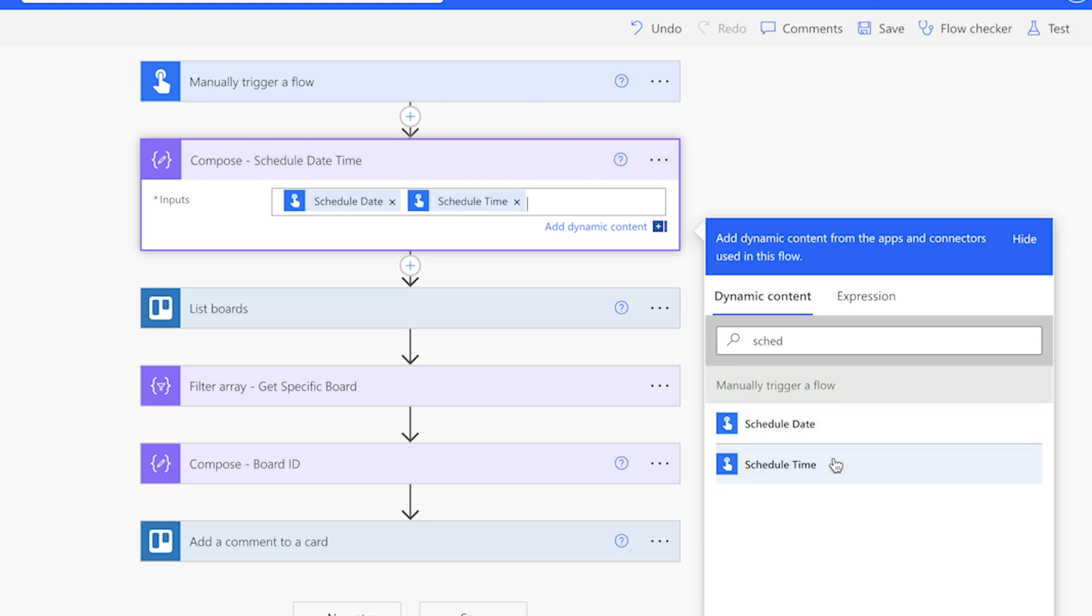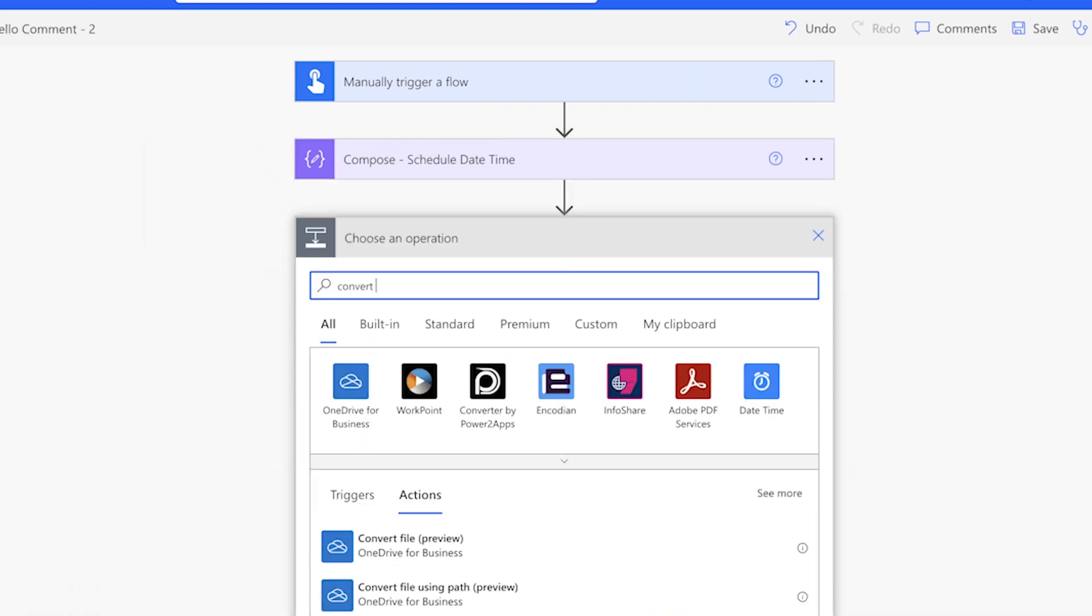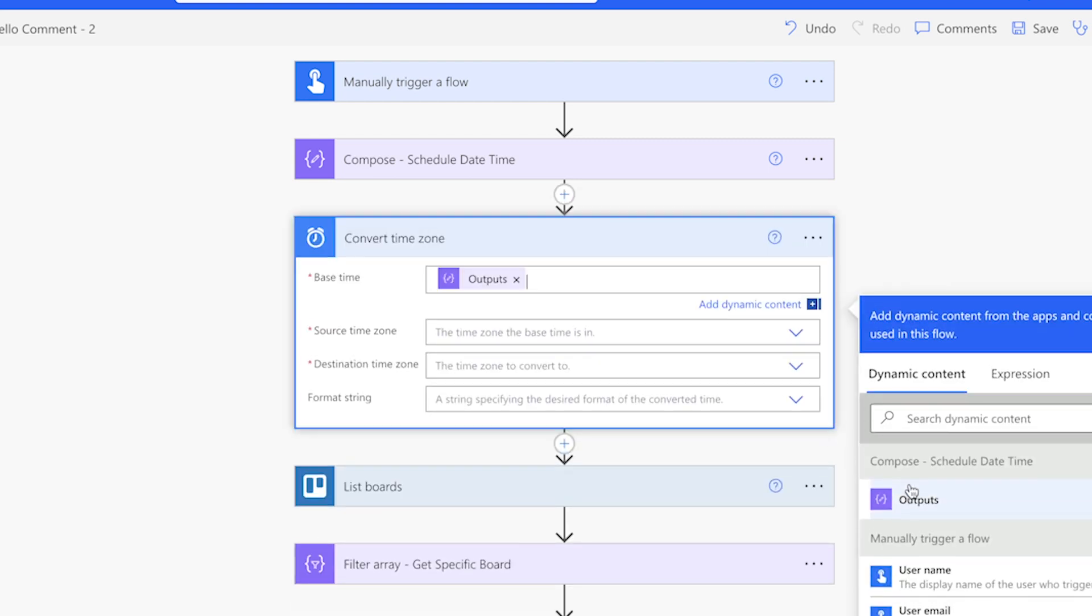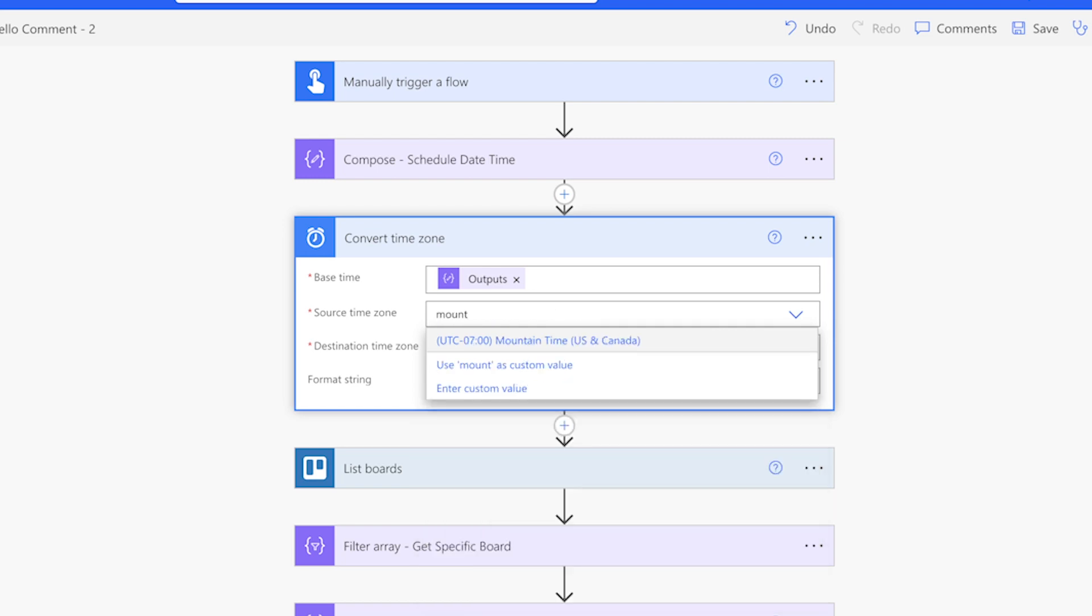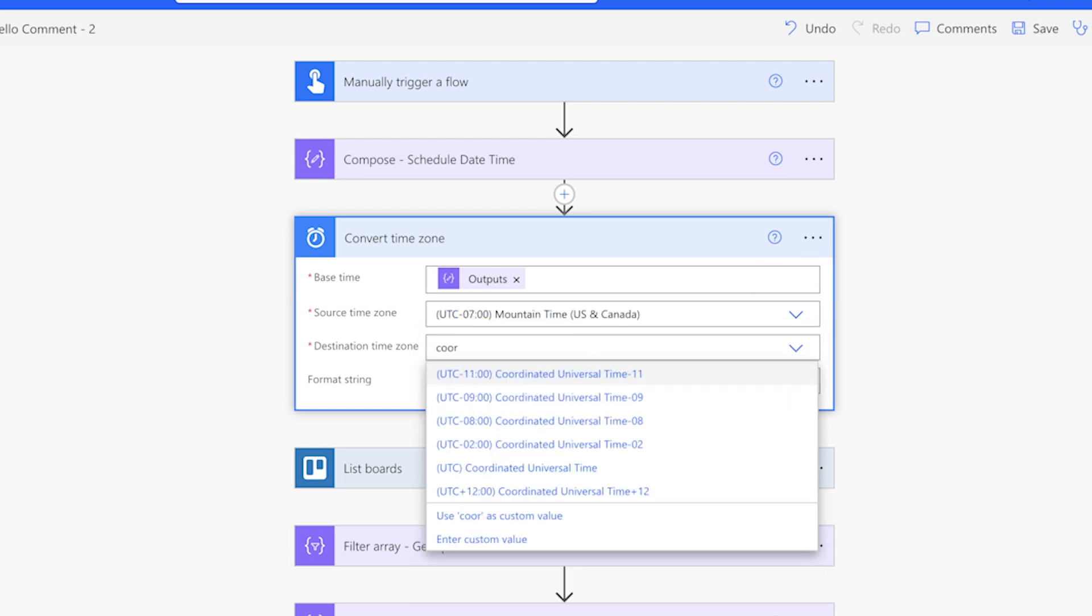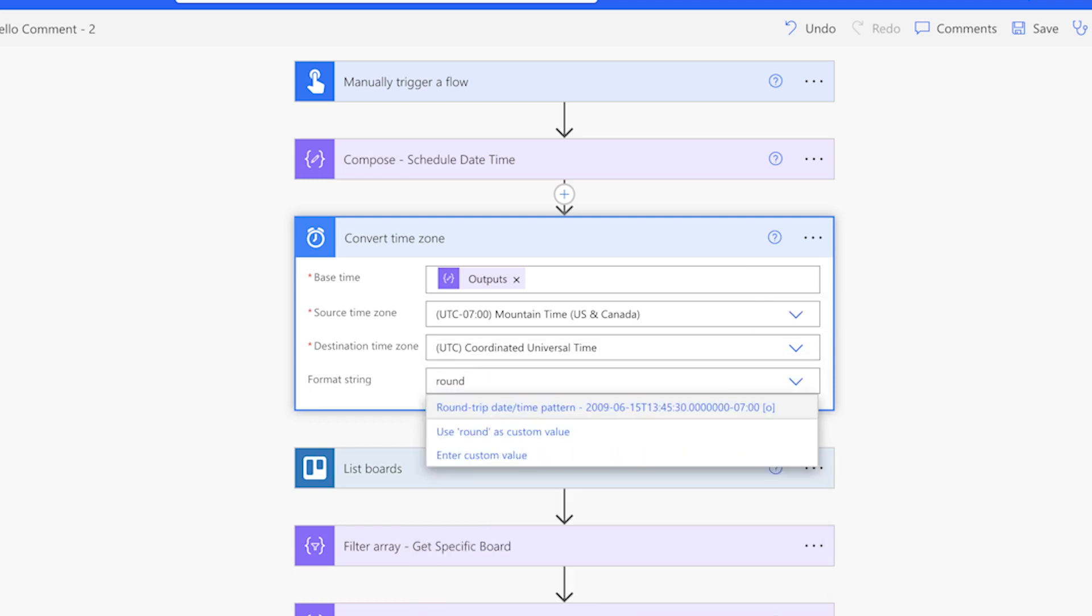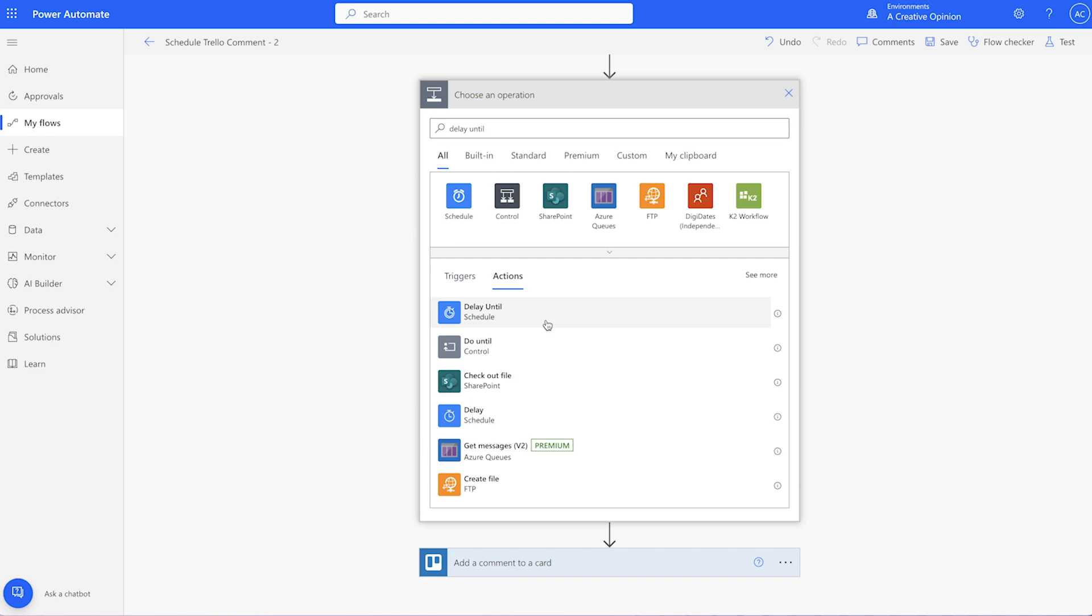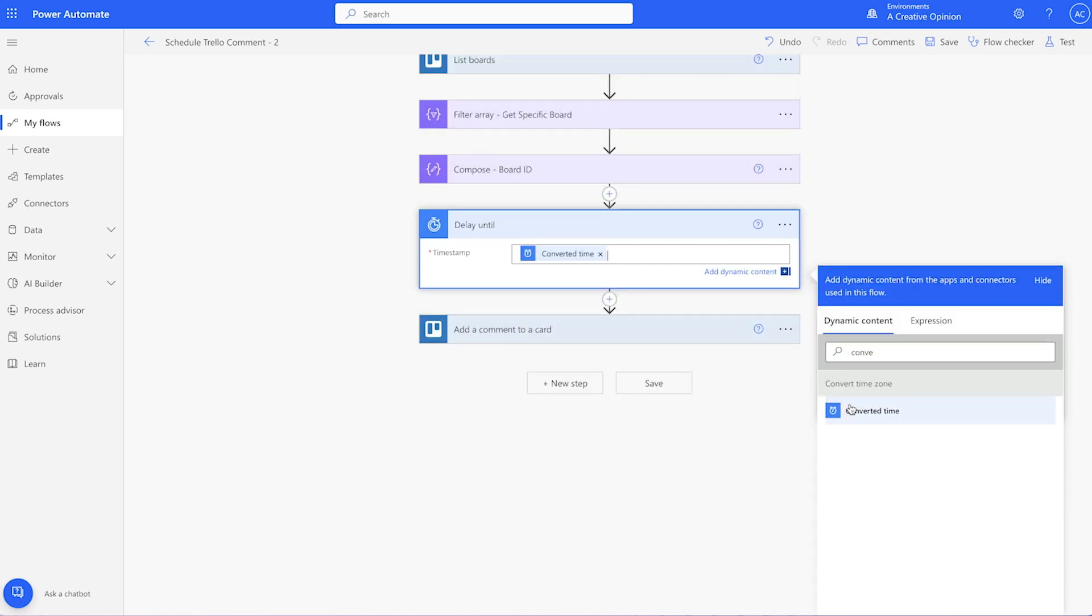Add a convert time zone action. Insert the outputs from the compose action above into the base time field. For the source time zone, select your local time zone. For the destination time zone, search for coordinated universal time. For the format string, select round trip. Add a delay until action right before the add a comment to a card action. Insert the outputs from the convert time zone action here.